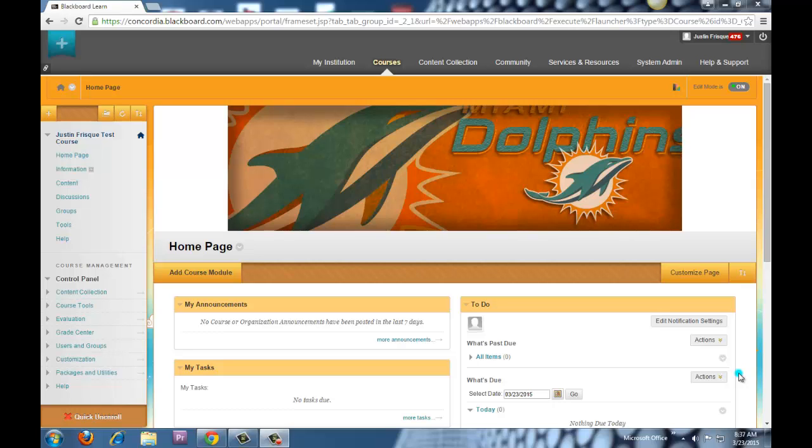This video tutorial is going to walk you through the function of groups within Blackboard. We've done a video already on Adaptive Release, which is similar to how you would use Teams in Angel. So we wanted to make sure we made these videos to differentiate between groups and Adaptive Release.